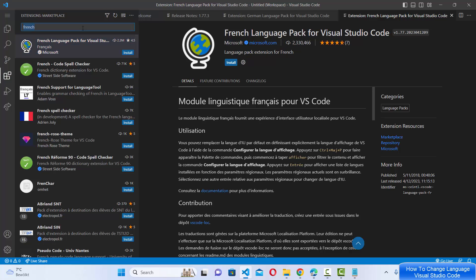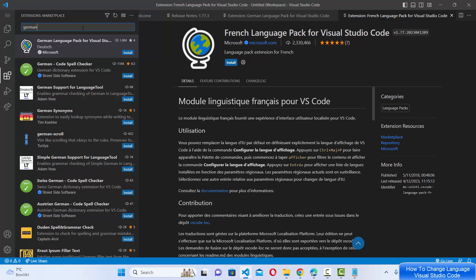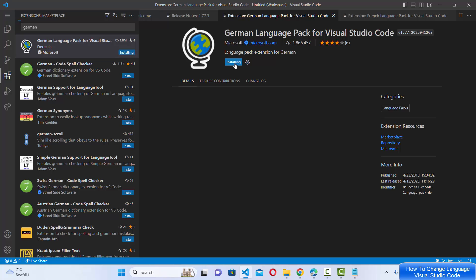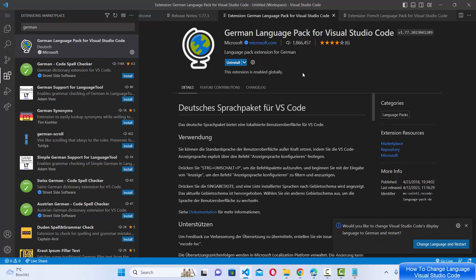Just search for the language you want to install and use in Visual Studio Code, then select it and click Install. Once the extension is installed, you'll see a message asking: 'Would you like to change the Visual Studio Code display language to German and restart?'